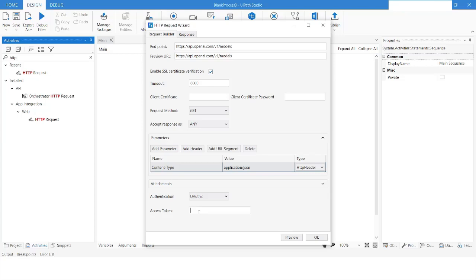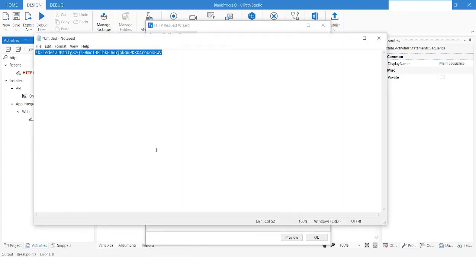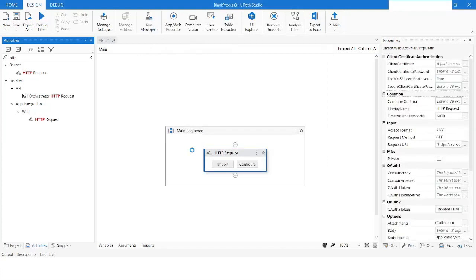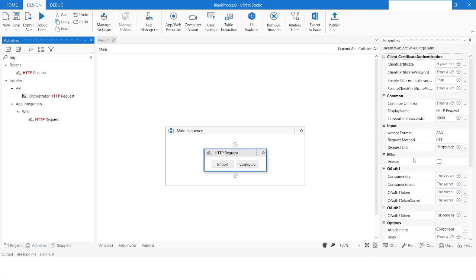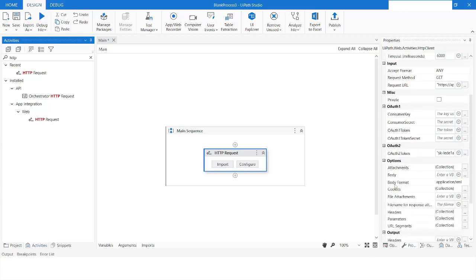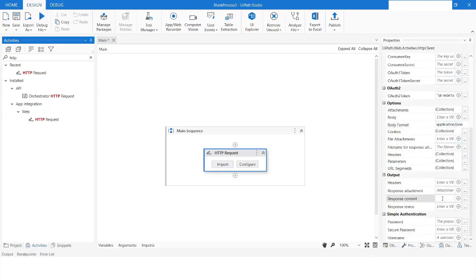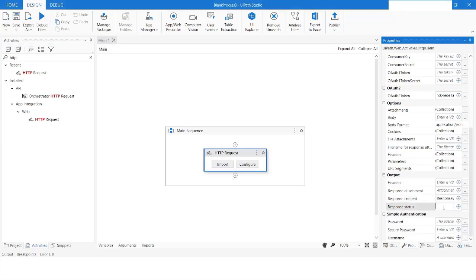In the authentication, I will use OAuth2 and paste the secret key we created into the access token field. I'll click OK. In the body format I will set it to application/JSON. For the response content I will press Ctrl+K to create a variable named 'responseValues', and for the status code I will press Ctrl+K and name the variable 'status'.